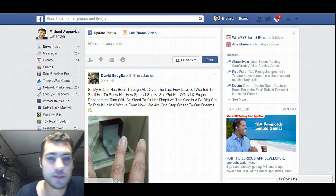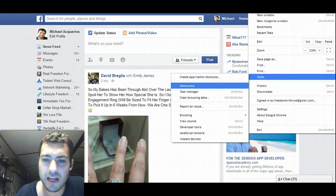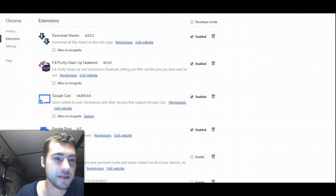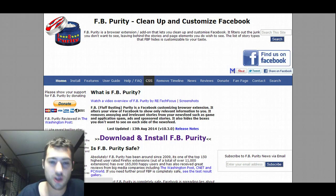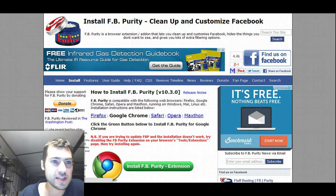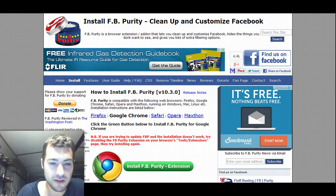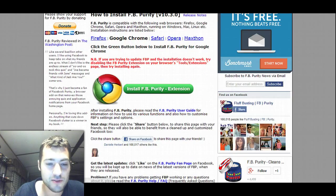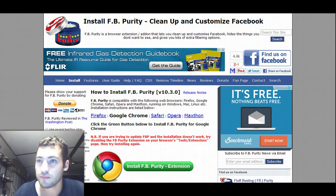So if I go back to that extension, I'll show you how to get this app. If I click enable and click 'visit website,' I go to the website, click download and install FB Purity. The URL is fbpurity.com/install.htm and then you get Firefox, Google Chrome, Safari, Opera, and Maxthon — never heard of Maxthon before.